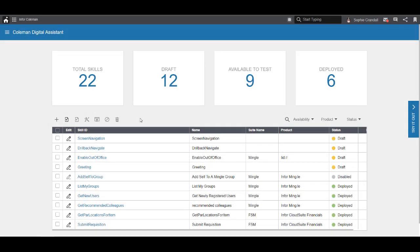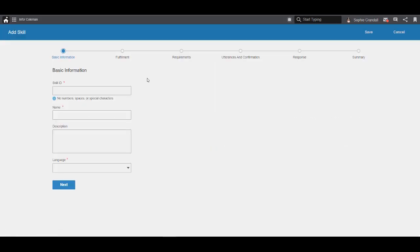On the Coleman Skills page, we start by clicking the Add Skill icon above the data grid. This will send us to the Add Skill flow. We can see each step of the process in the stepper bar at the top of the screen. The first step is defining basic skill information.